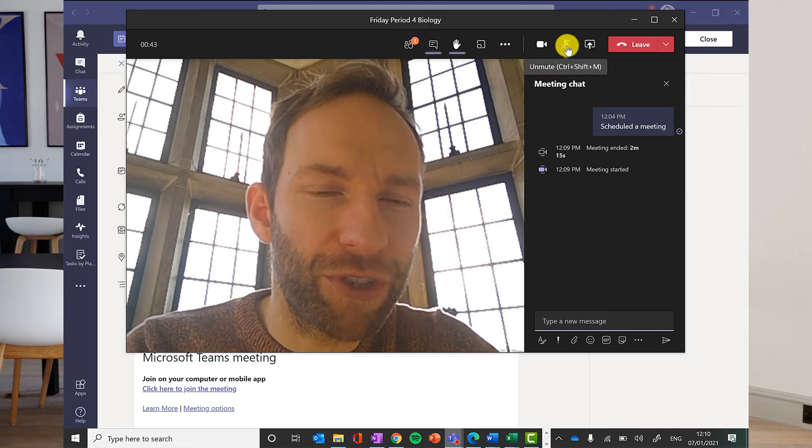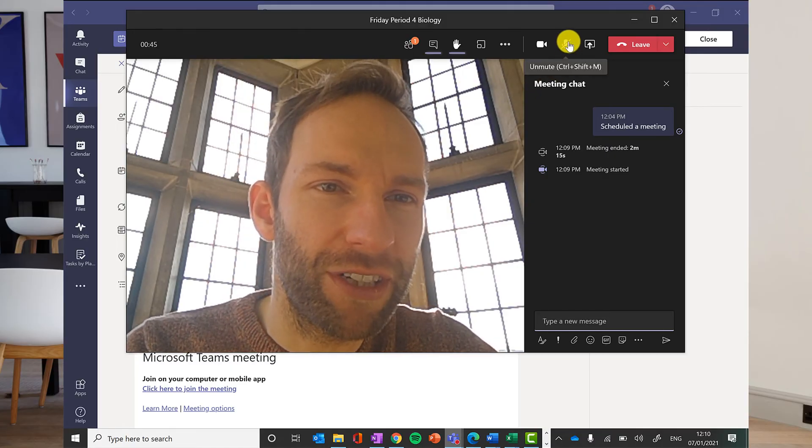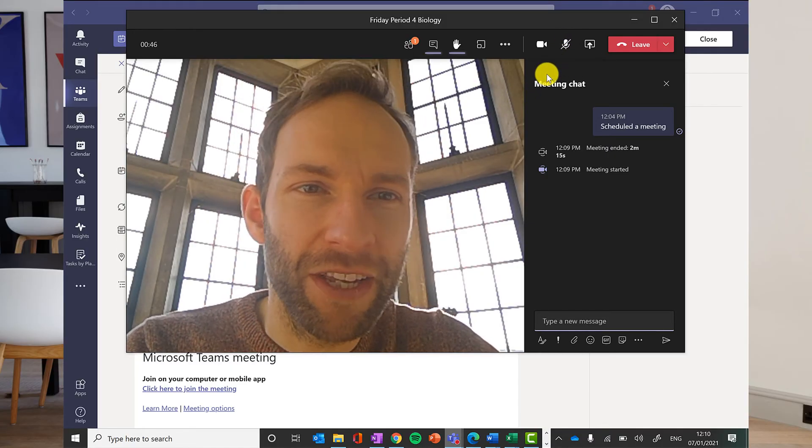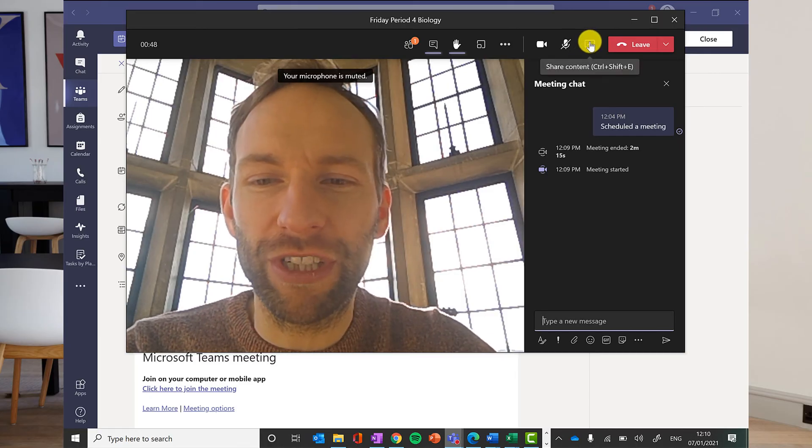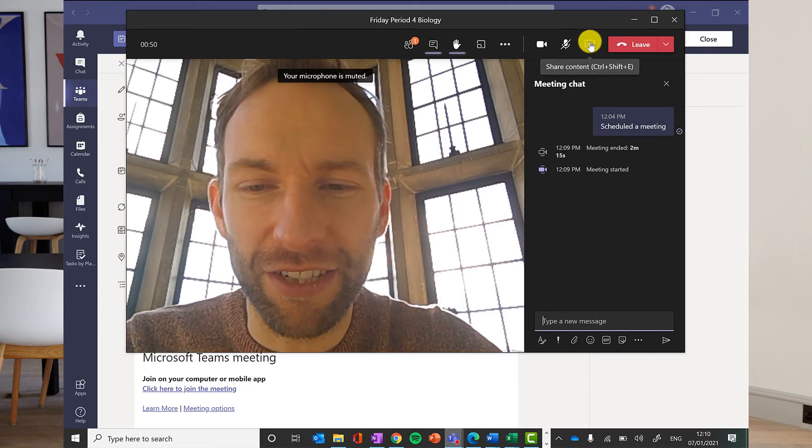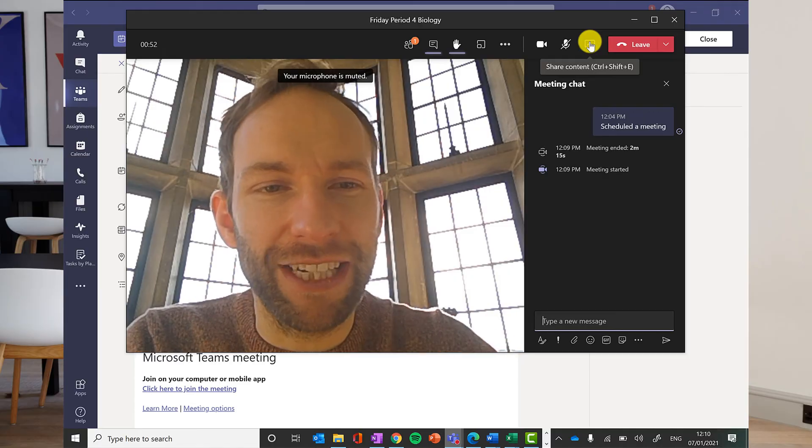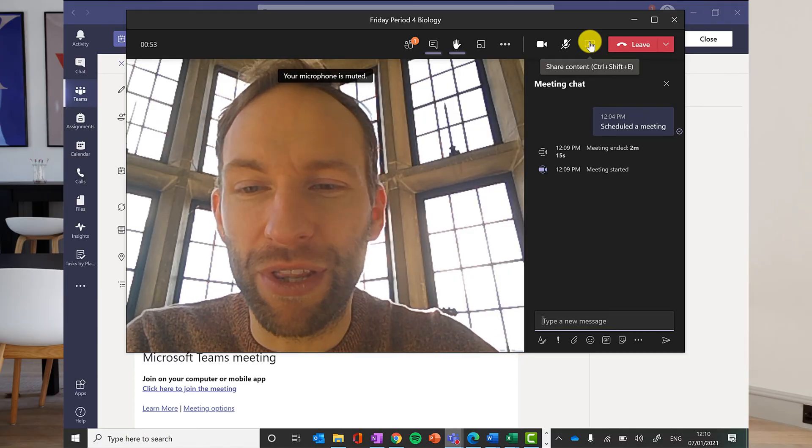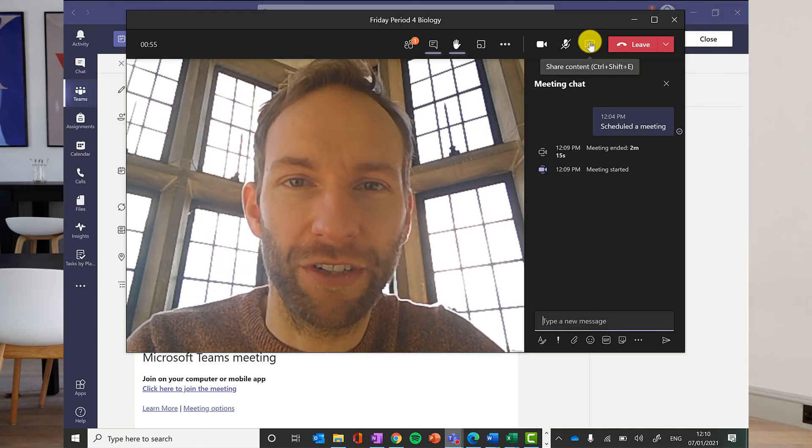You can toggle the mute option at the top here. You won't by default be able to share your screen as an attendee, but the teacher can enable that if you need to do a presentation, for example.